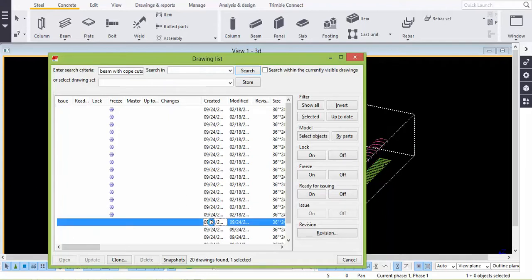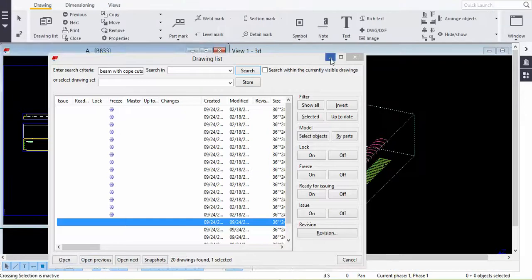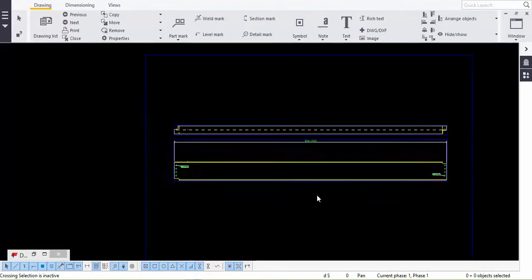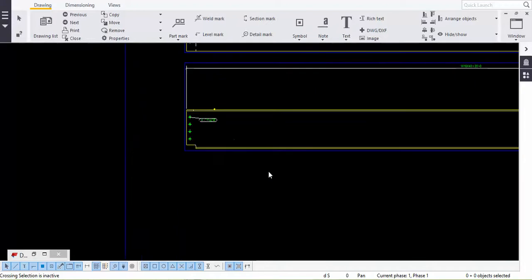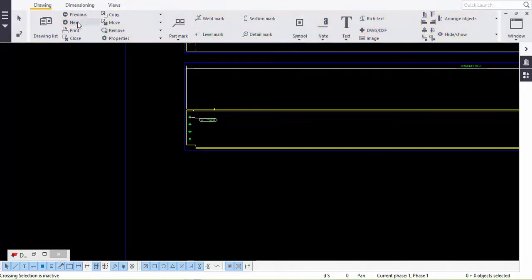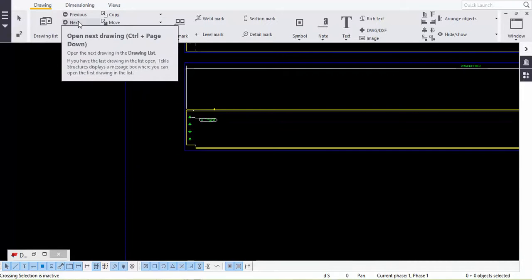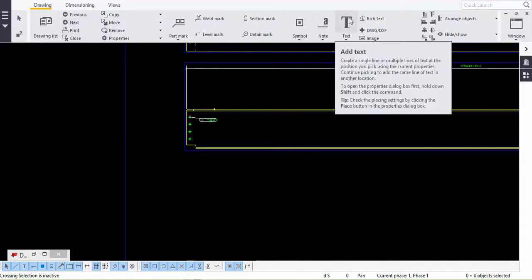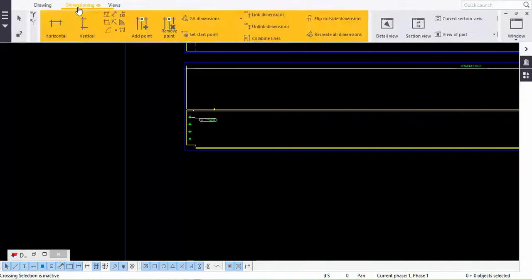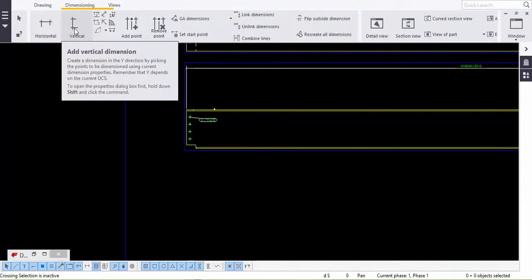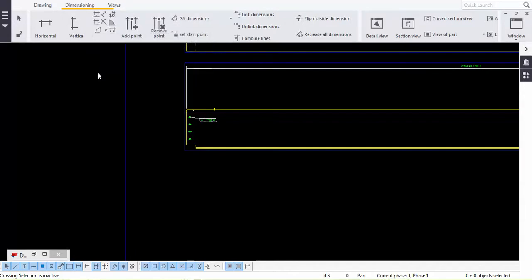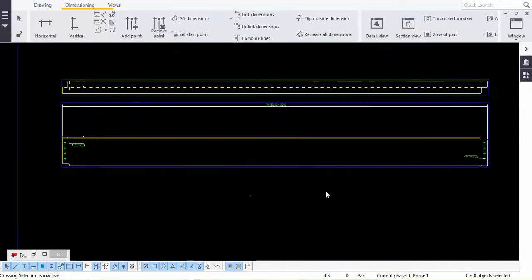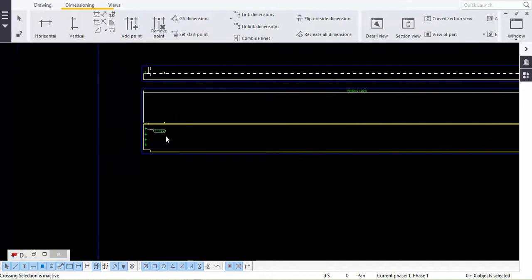I'll explain how we do it so you can understand the process of modeling. This is beam number B8, Table 3. This is the drawing tool — we use previous and next the most, along with text. In dimensions we have horizontal, vertical, and radial dimensions — the radial dimension we use the most. These tools are sufficient to do this project. I'll show you how to do detailing of a beam with cope cuts.